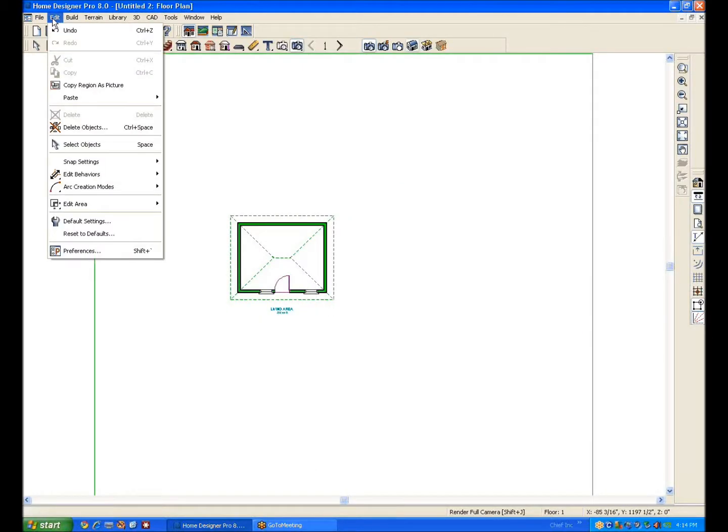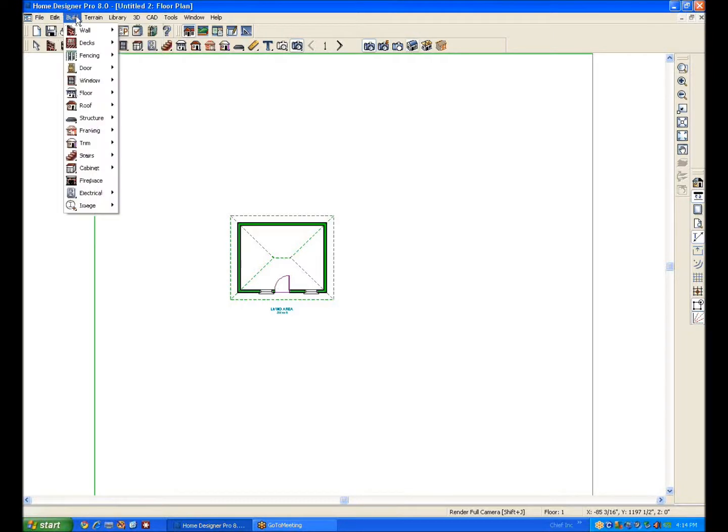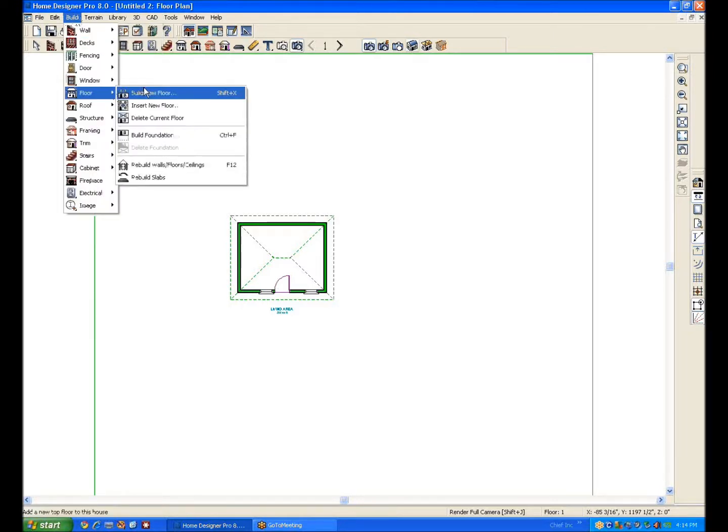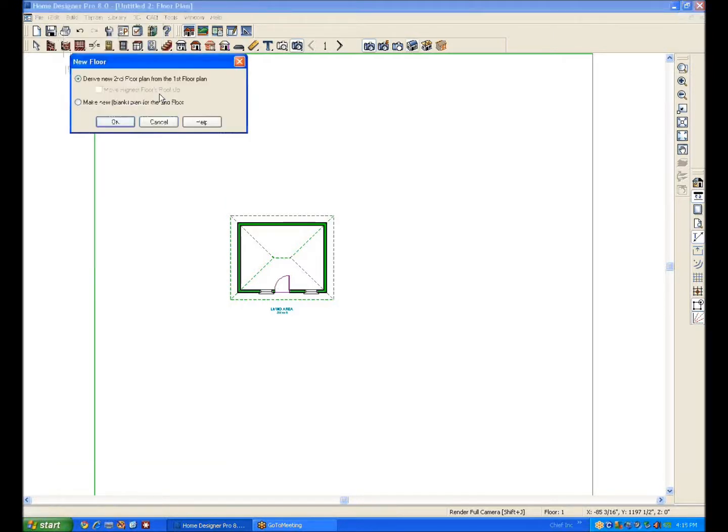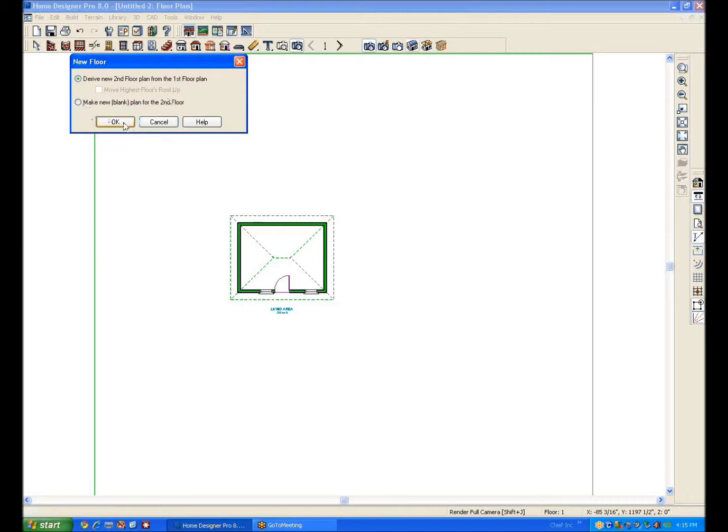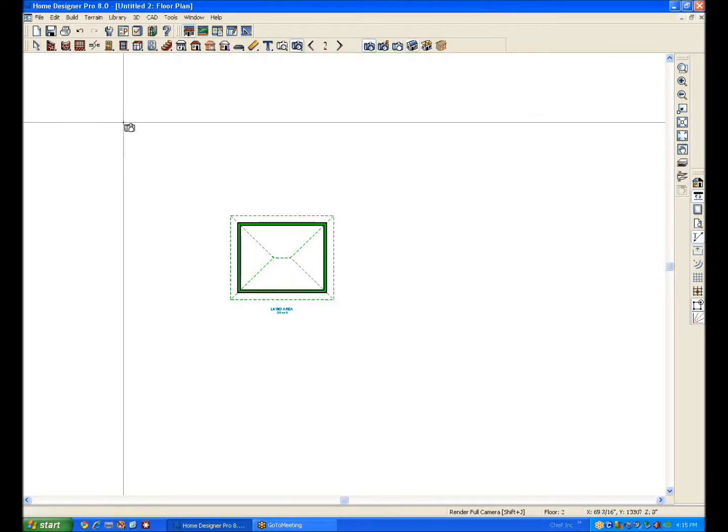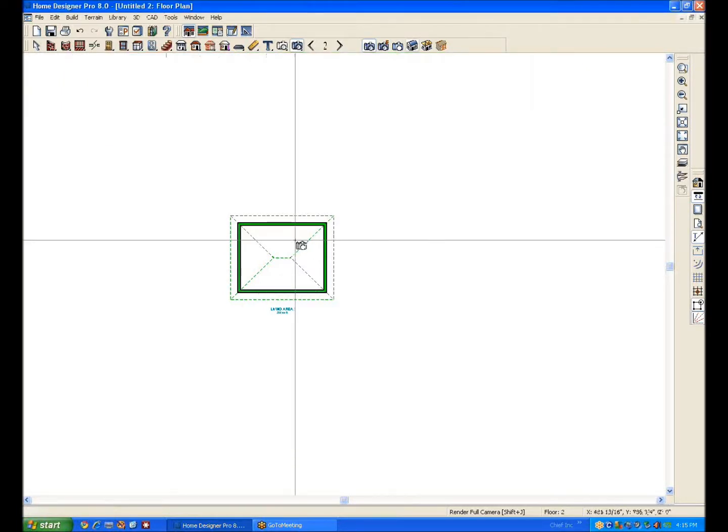Now if you want to create another floor you go to the build menu, floor, build new floor. You can derive it from the second floor or you can make a blank and then draw it yourself. Right now I'm demonstrating changing one floor to another.